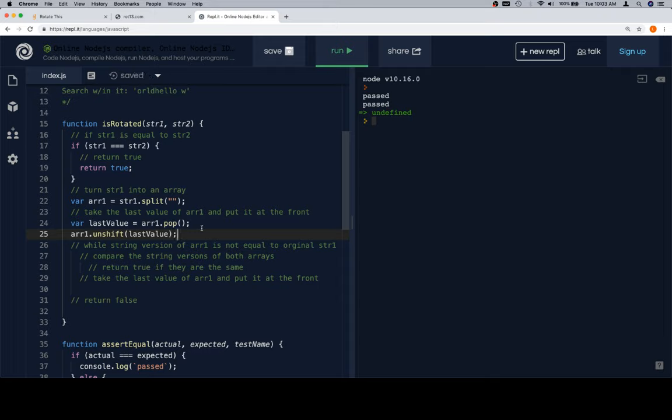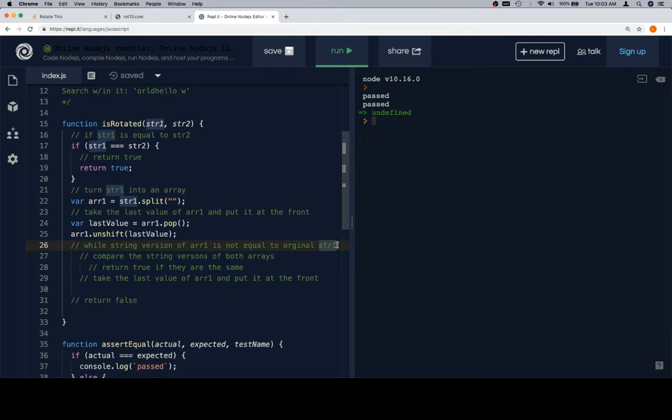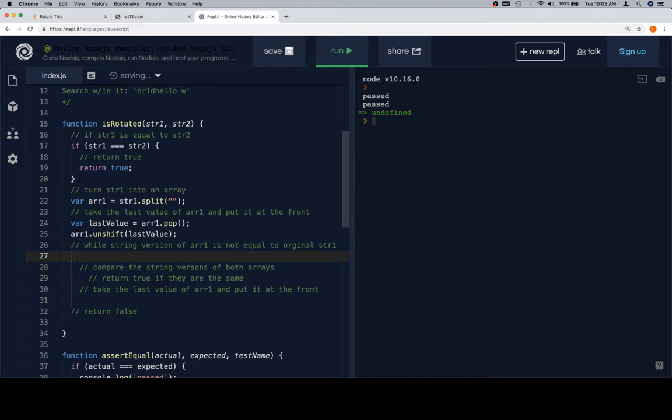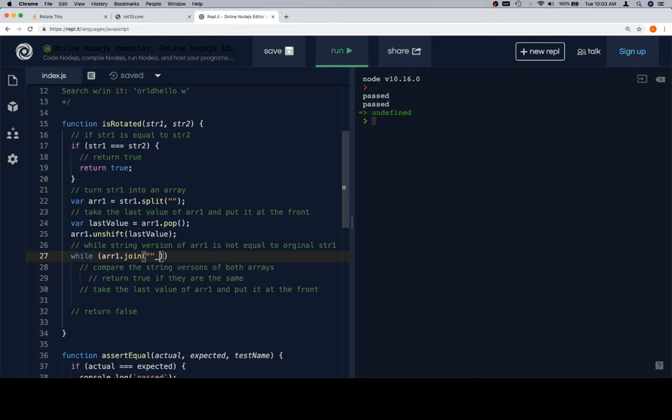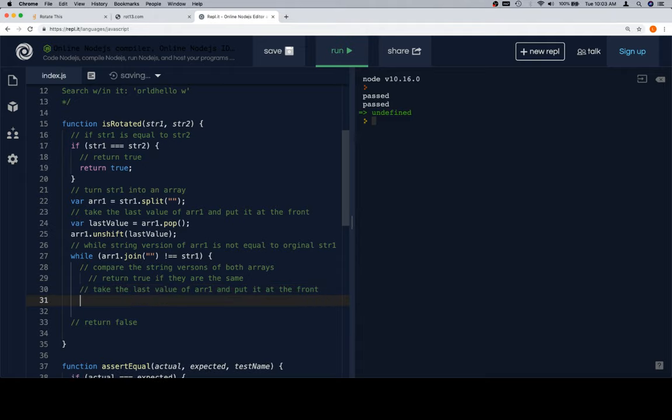So now that we have that, last value is equal to array1.pop. Then we'll say array1.unshift, the last value. And yeah, array1 will now look as we want it to. So here's what we're going to do. We will say, there's one thing that we probably want to ensure. We're doing this correctly. Okay. So while the string version of array1, so we'll say array1.join on nothing. While array1.join is not equal to str2. Sorry, str1, because we're checking to see if it rotated all the way. Perfect.